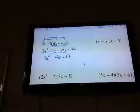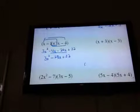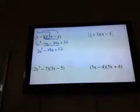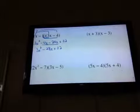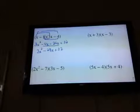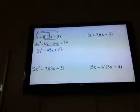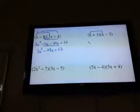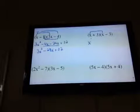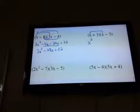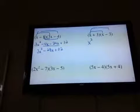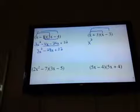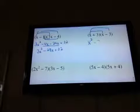My next example is going to be something a little different. I know I'm going to FOIL because it's two terms, two terms. First times first: x to the second. Outer times outer: x times negative 3 is negative 3x.